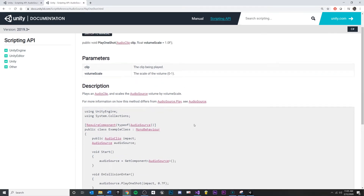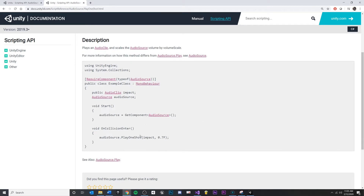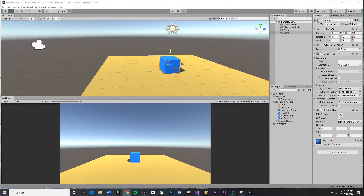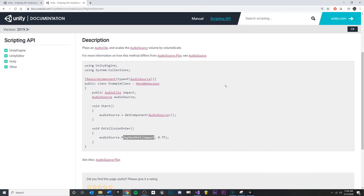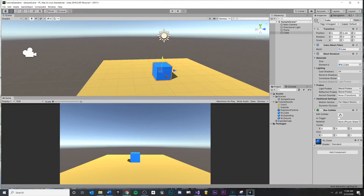There's another function called PlayOneShot, which is pretty useful. If we have a reference to an audio source, we can actually just play it from the audio source. The problem is, if this audio source is attached to a cube and we destroy the cube, then the audio will stop playing as well. So really, I want to create something that's the best of both worlds — spawn a 2D audio inside of the scene, hear it no matter where I am, very similar to PlayClipAtPoint 3D.